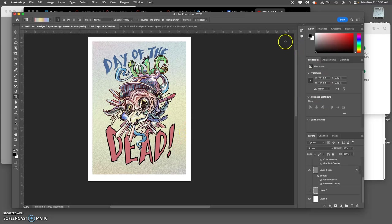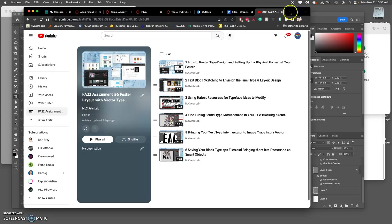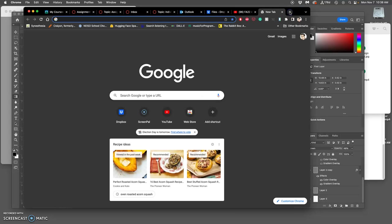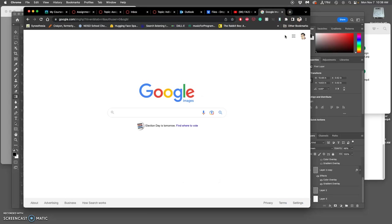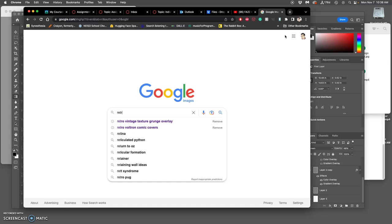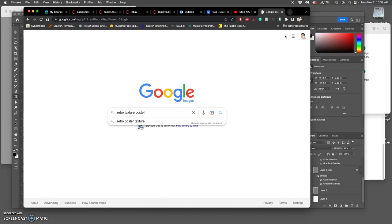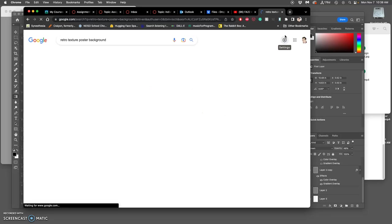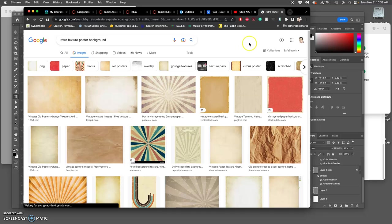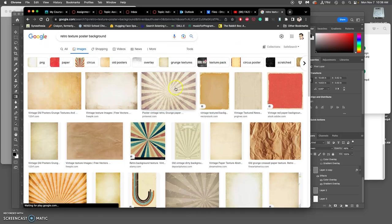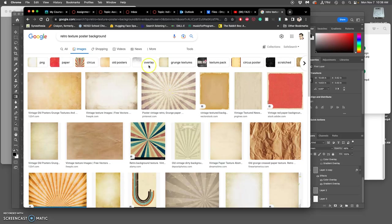Another thing you can do is simply composite backgrounds in. You can do a Google image search and look for interesting textures. Because they're just going to be used as a texture, like if I wanted to use a sunburst...